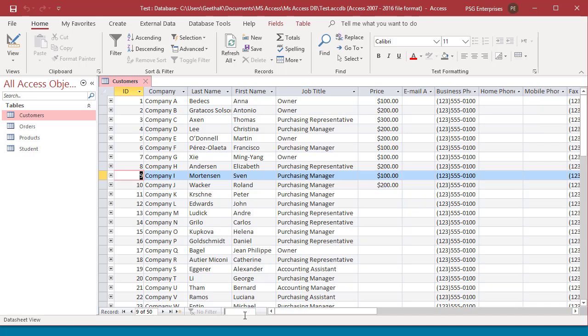Enter text in the search box. The first matching value is highlighted in real time as you enter each character.